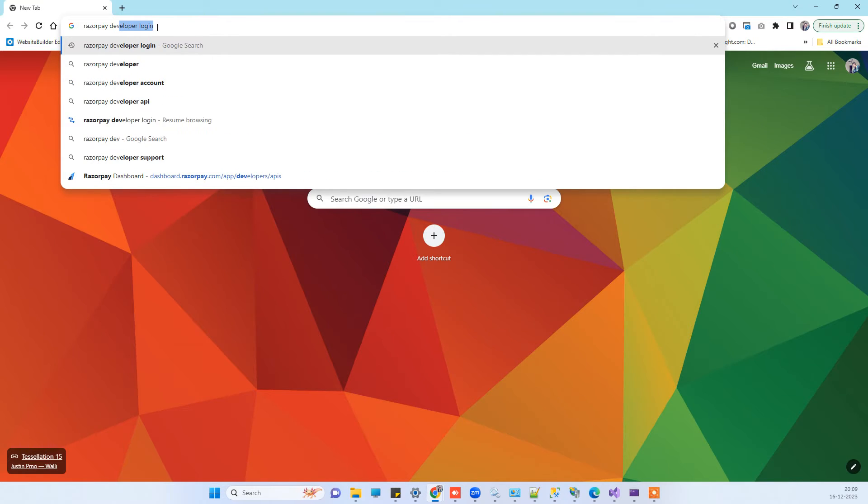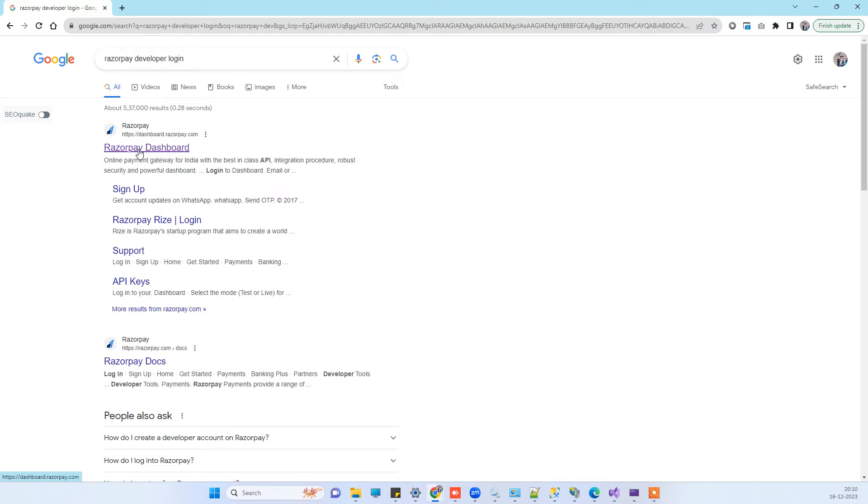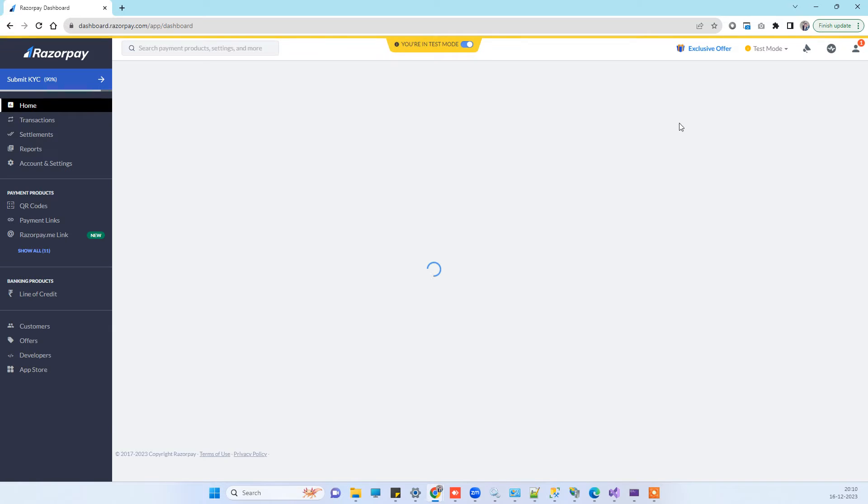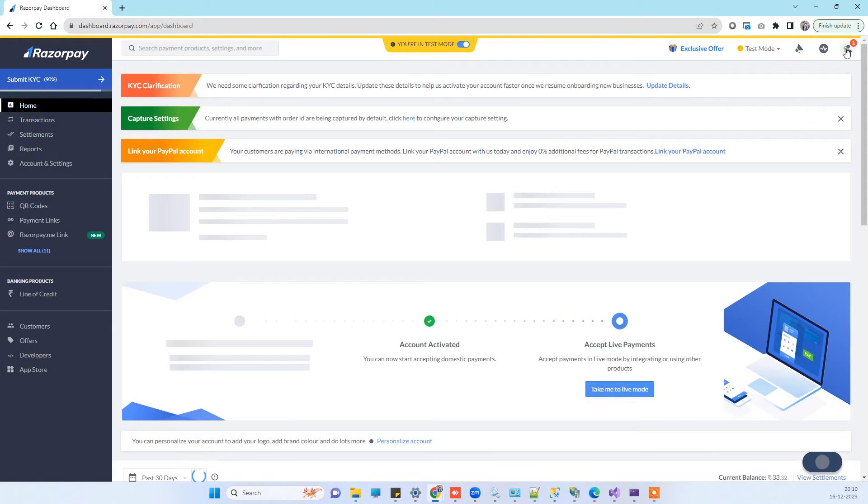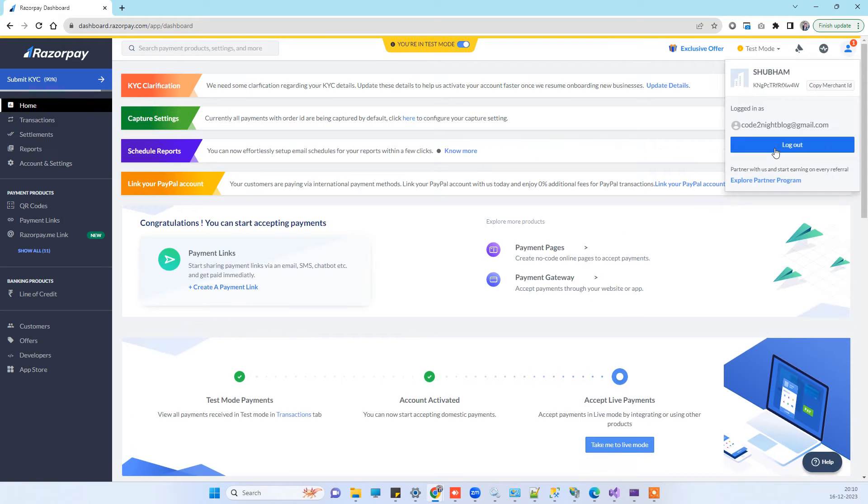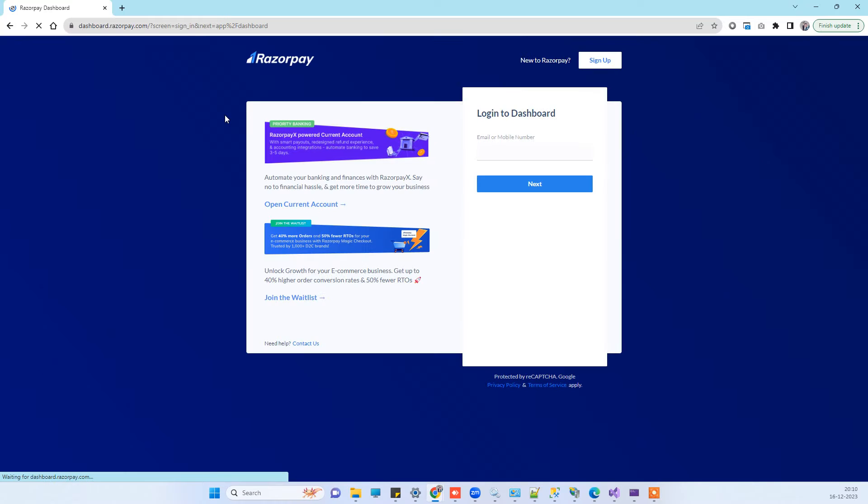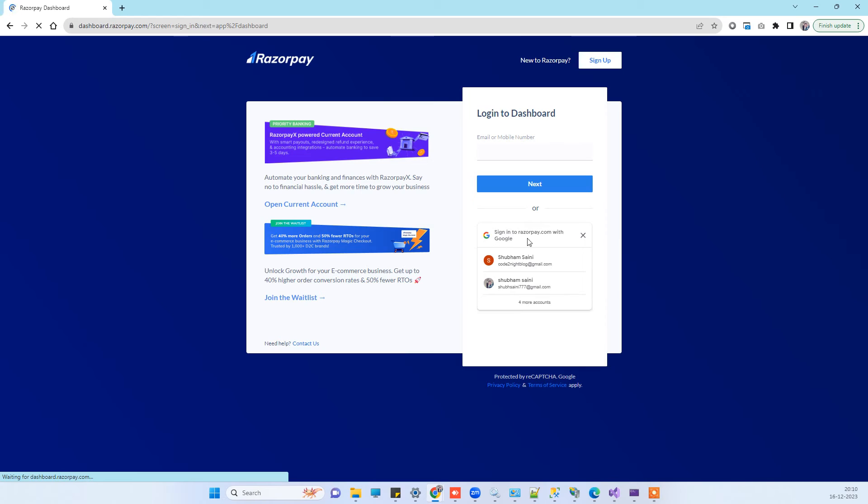You can click on the first page here. I have an existing account, so I will show you how you can create your own account. You will see this screen here, and here you will see the option for signing in.